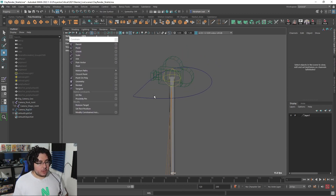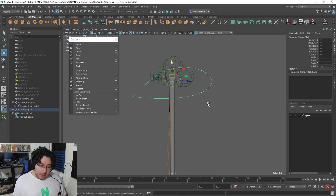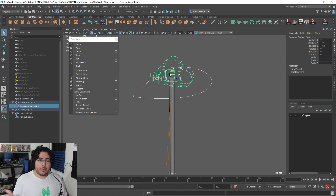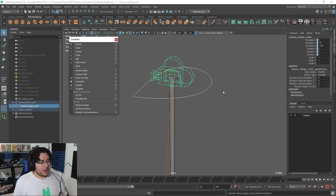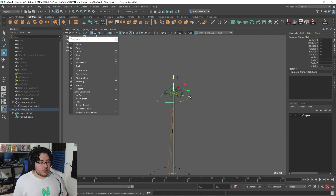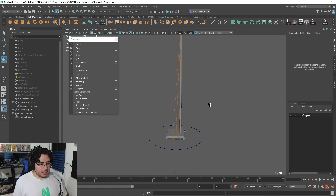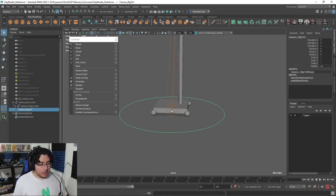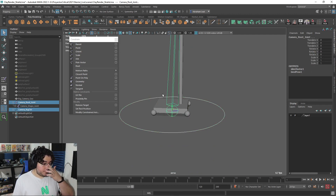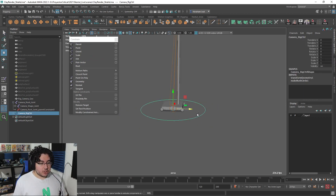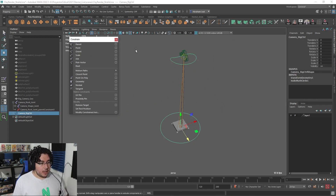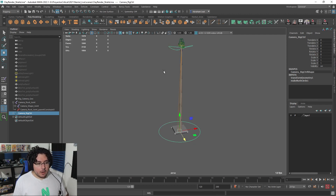Now the last part: we need to connect these curves to the joints. We can't parent a joint to the curve directly — that would break the previous hierarchy connection and ruin the rig. We need an indirect connection, and that's called constraints. We go to Constrain, select the driver curve, select the joint that will be driven by it, and apply a Parent Constraint. Now no matter where the curve goes or how it rotates, the joint follows. We do the same for the second curve-joint pair.